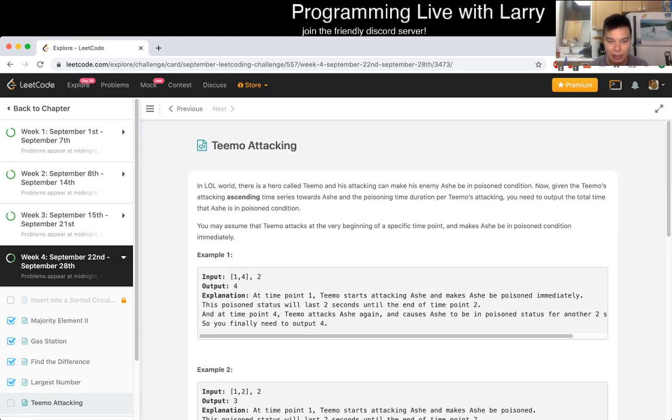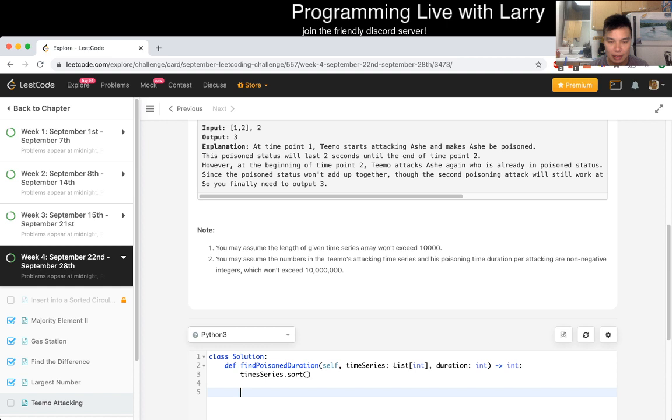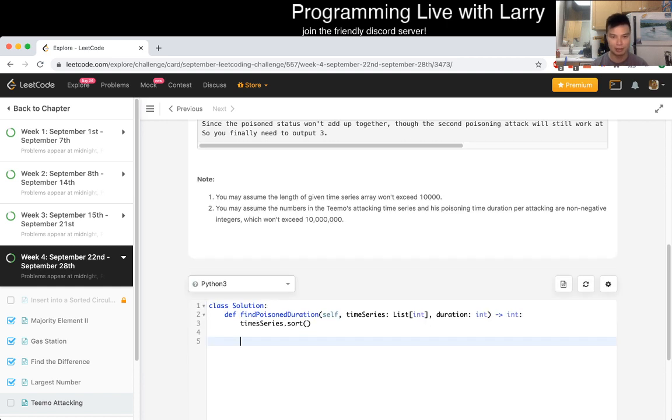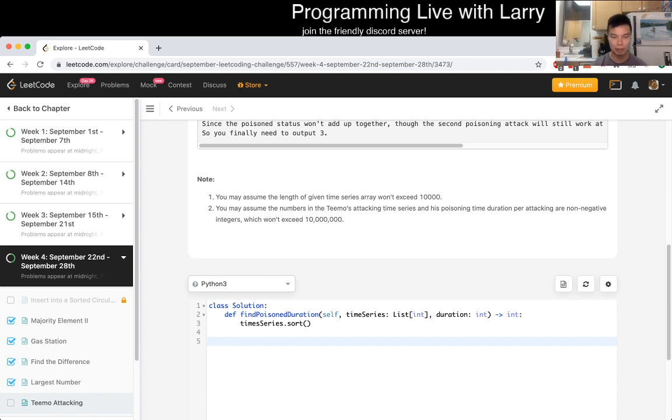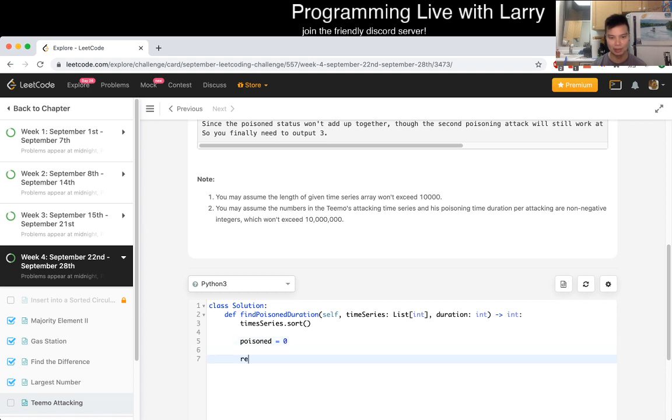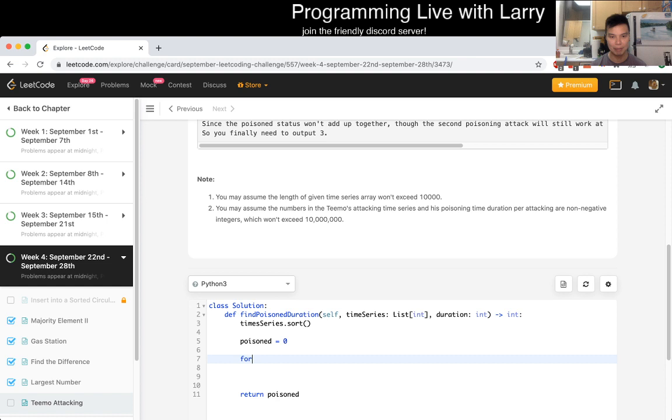And then for each number... Let's go poisoned. Let's equal to 0, say, and then we turn poisoned. Poisoned length, and then just for time period, so for T in time series, let's see.